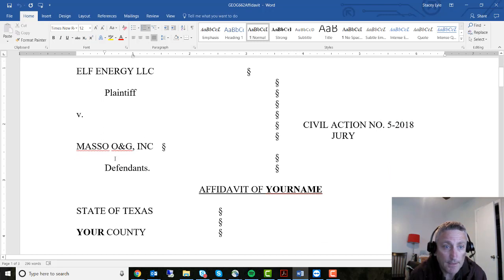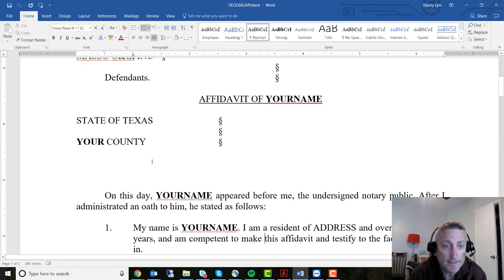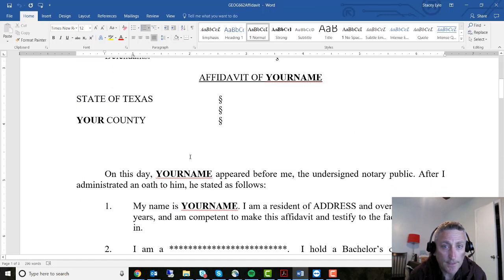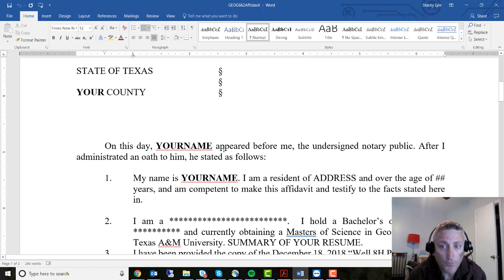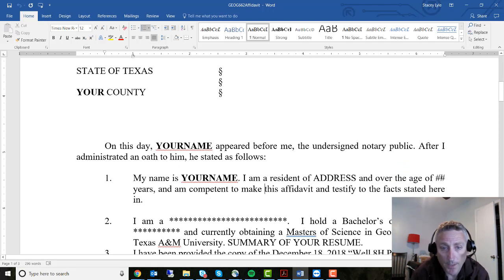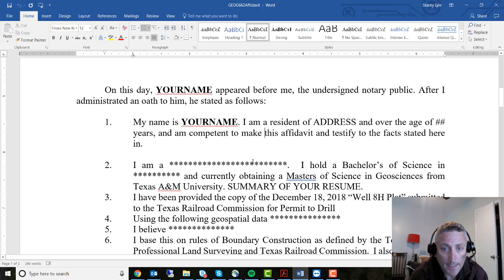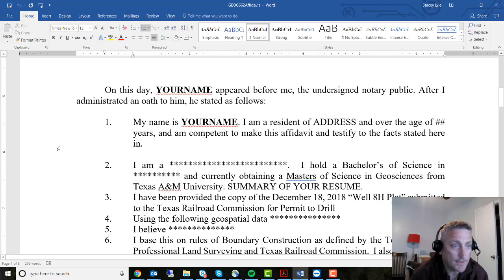It's Elf Energy LLC, the plaintiff, versus Masso ONJ Inc. You'll need to put in your county and your name. On this day before me, you wrote this affidavit — provide your name, address, and age. Then it says 'I am' and you basically explain who you are.